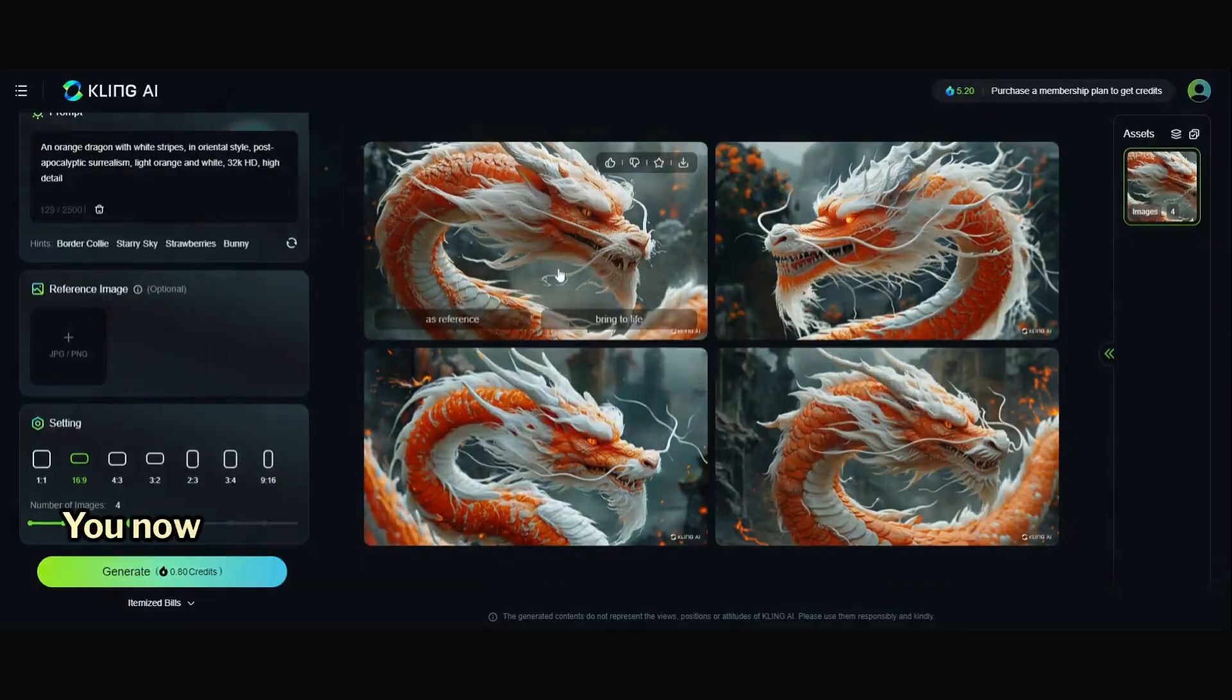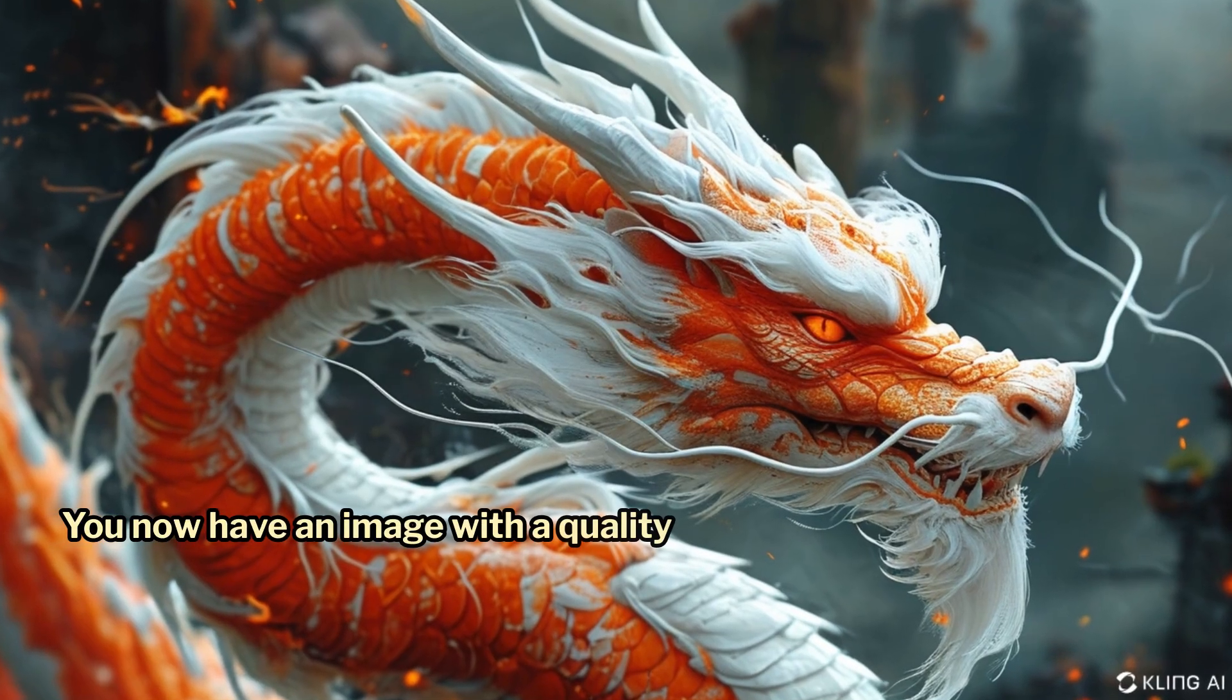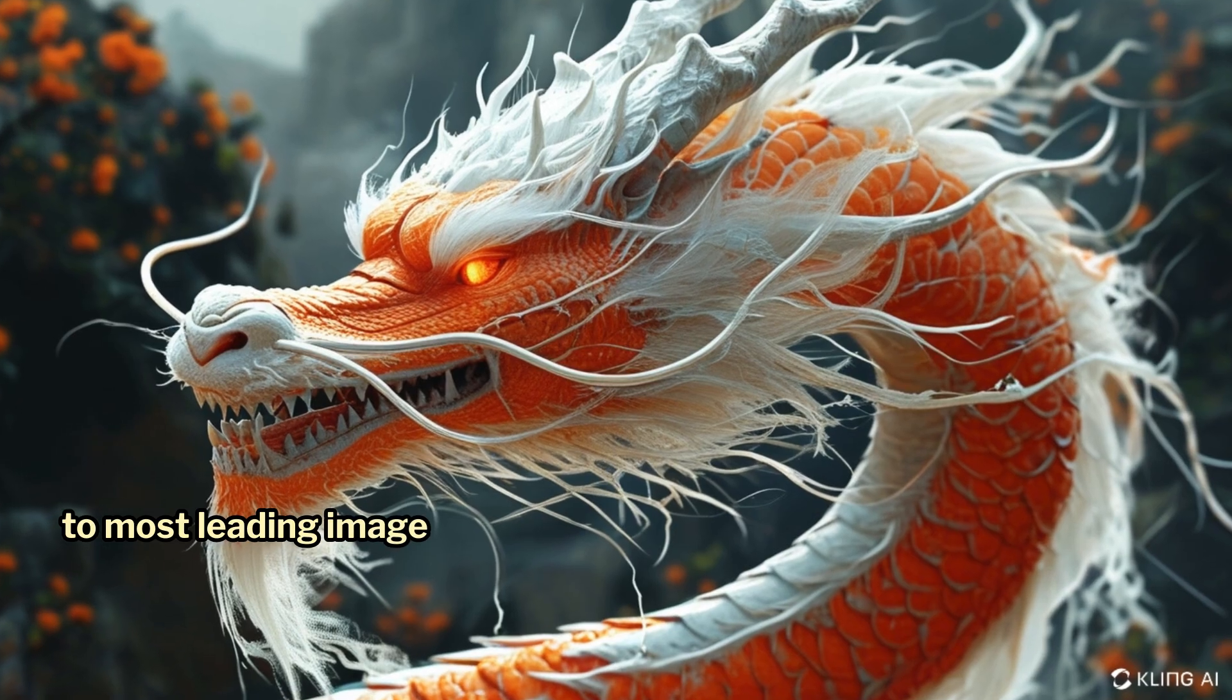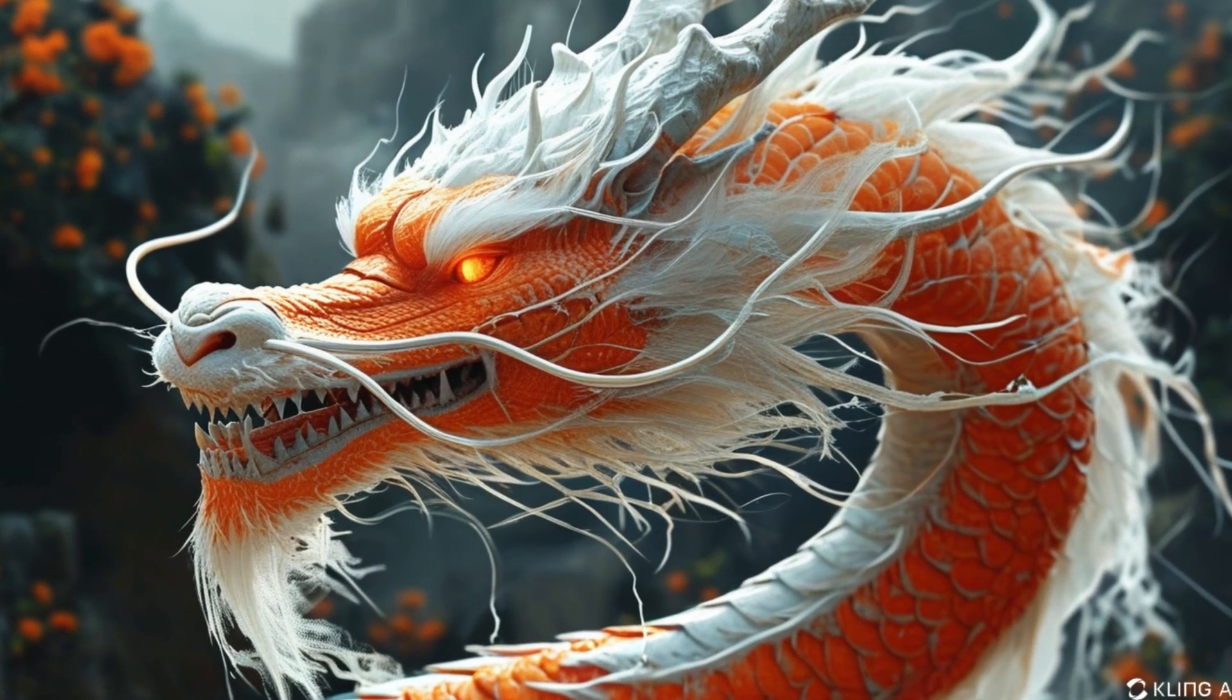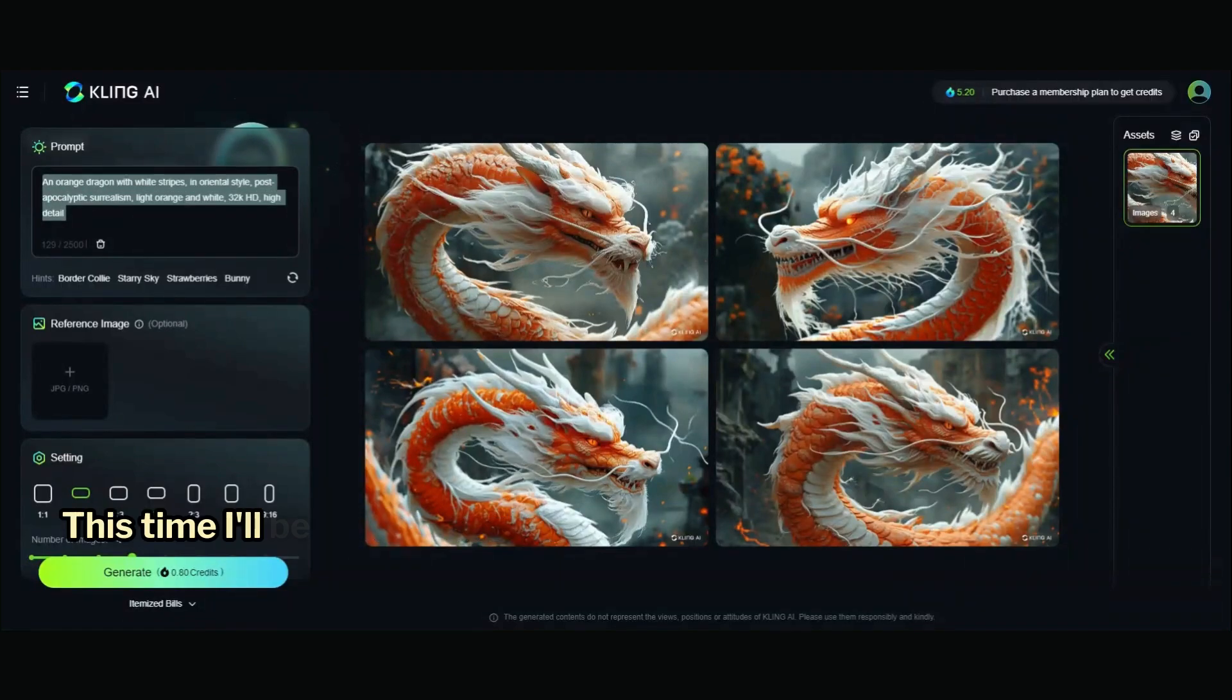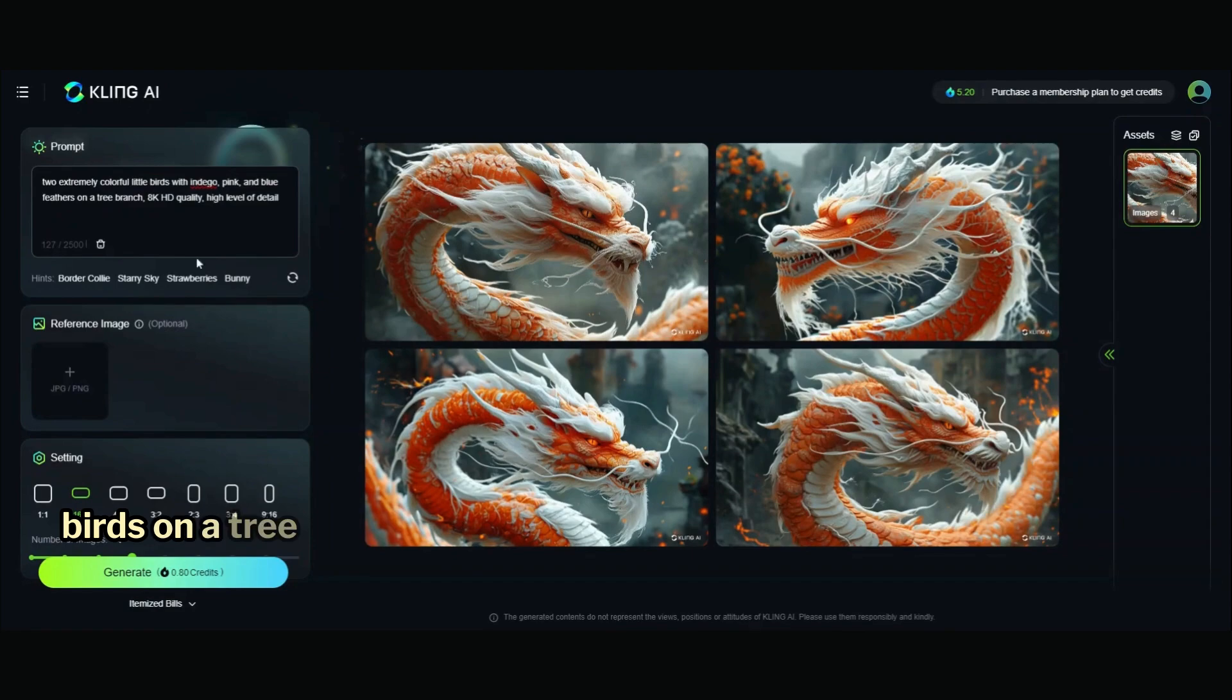Here they are. You now have an image with quality comparable to most leading image generators. Let's generate another image. This time, I'll be creating two colorful birds on a tree branch.